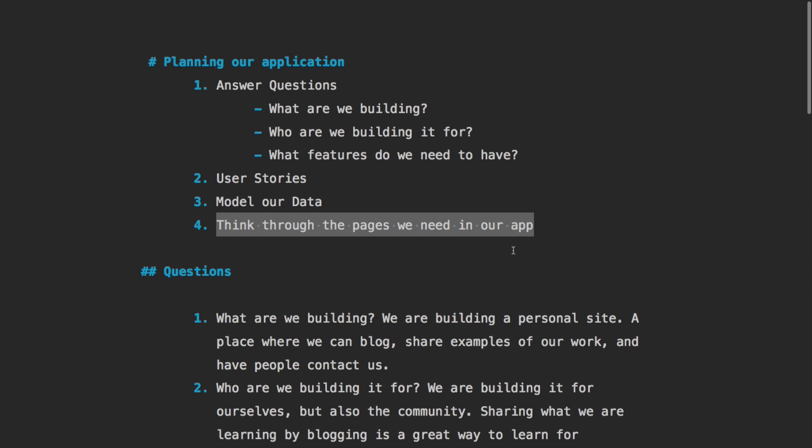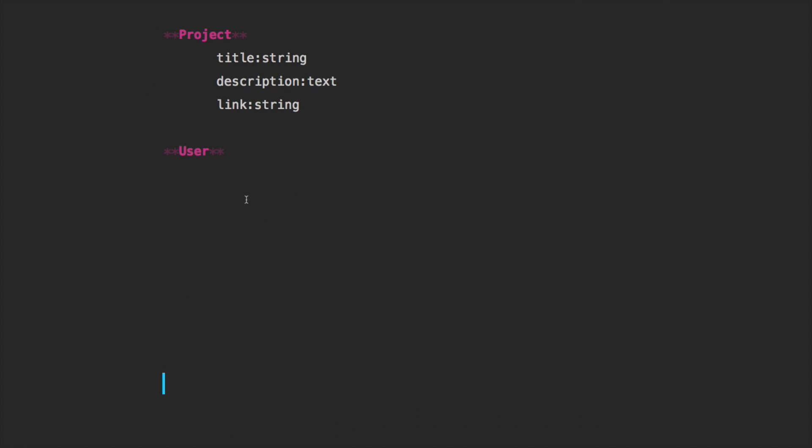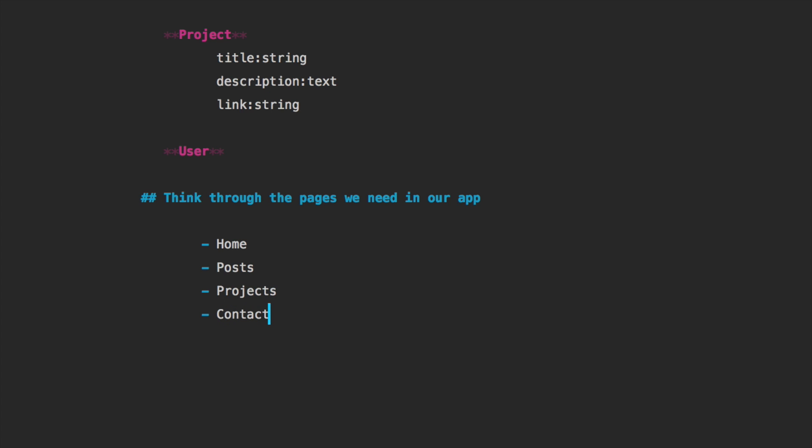All right, so the last thing is we need to think through the pages in our application. Let's think about this: we definitely want a home page for when people come on the site. And the reason we go through this process is because in the next stage we are going to wireframe the user flow, or how the user flows through our application. So we're going to want a home page, from the home page they should be able to go to the post page, projects page and contact page. And then we also need a post show page and a project show. We'll have a post index, projects index, and a contact. And I think that is all the pages we will need on our application.